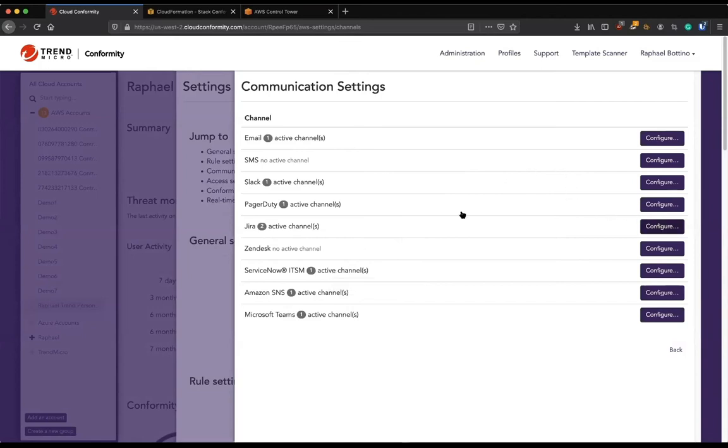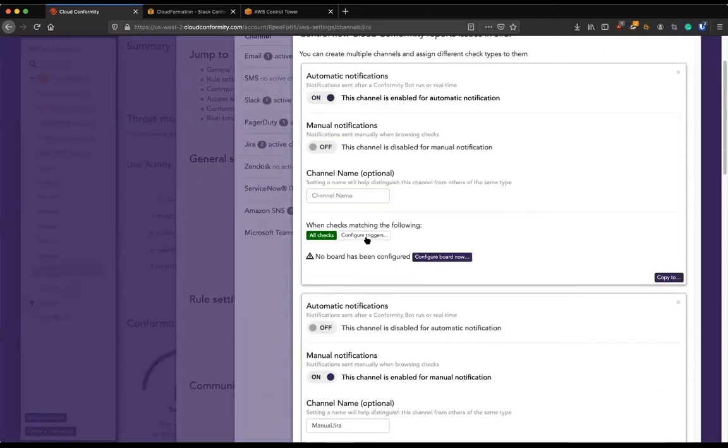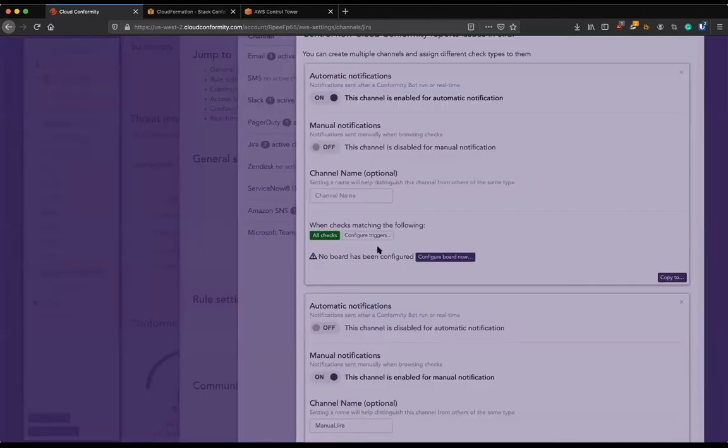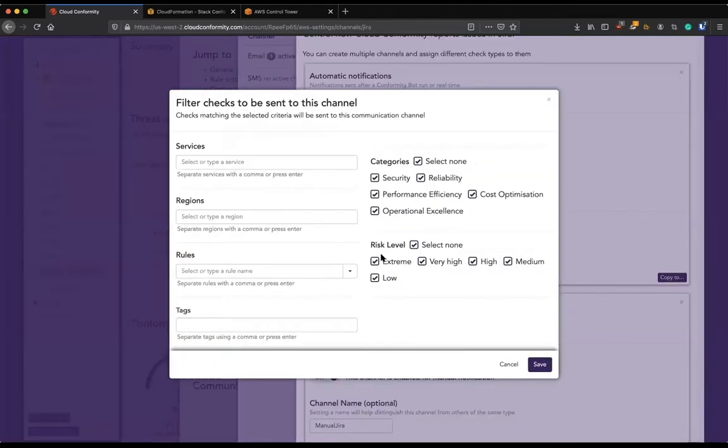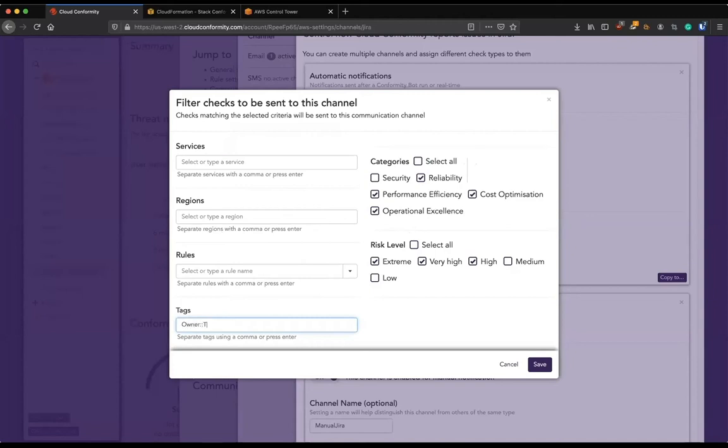So let me give a Jira example here. We can actually have triggers to make this communication channel be triggered and have a task be created in Jira. So maybe we don't care about everything. Maybe we just care about everything but security because the security team has handled the security piece maybe. Maybe only what is higher. But only if the owner is chain A.